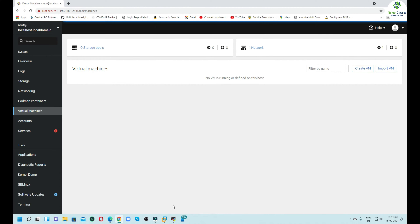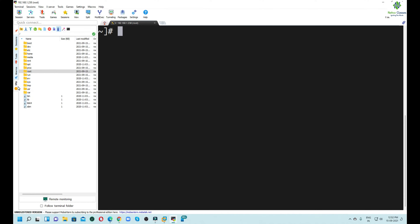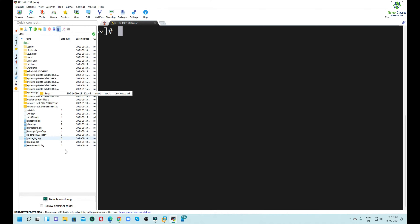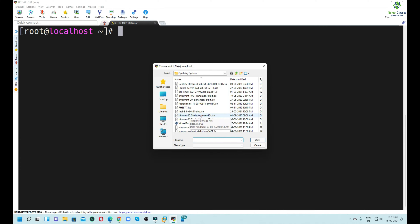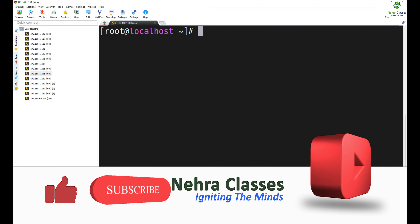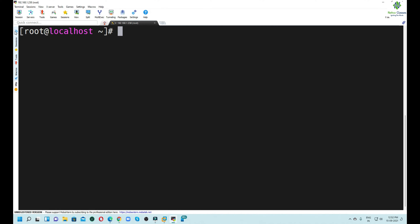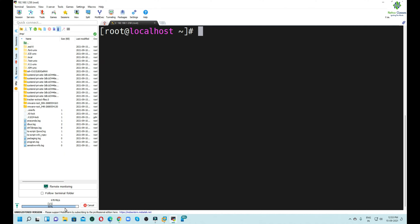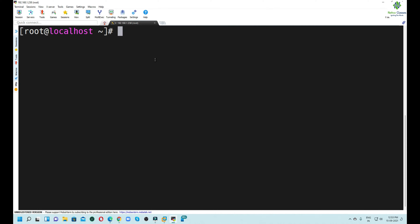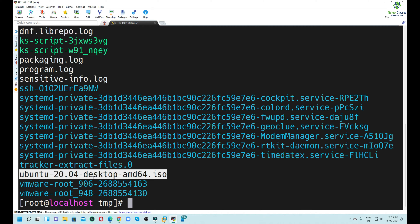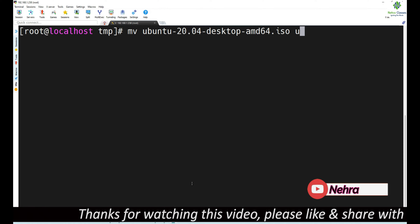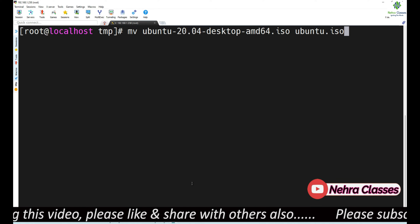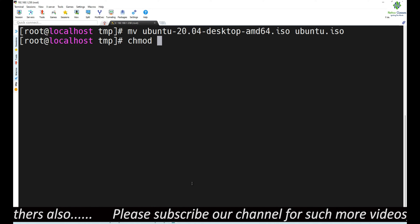Let me copy the Ubuntu ISO image into our machine using SFTP. I will go to MobaXterm, go to SFTP, navigate to the /tmp directory, click on Upload to current folder, and select the Ubuntu ISO image. This is the Ubuntu 20.04 ISO image and it is getting copied to the /tmp directory of our host machine. The image is successfully copied. Let me go to /tmp, execute `ls`, and rename it to ubuntu.iso. I will also change the permissions to 755.